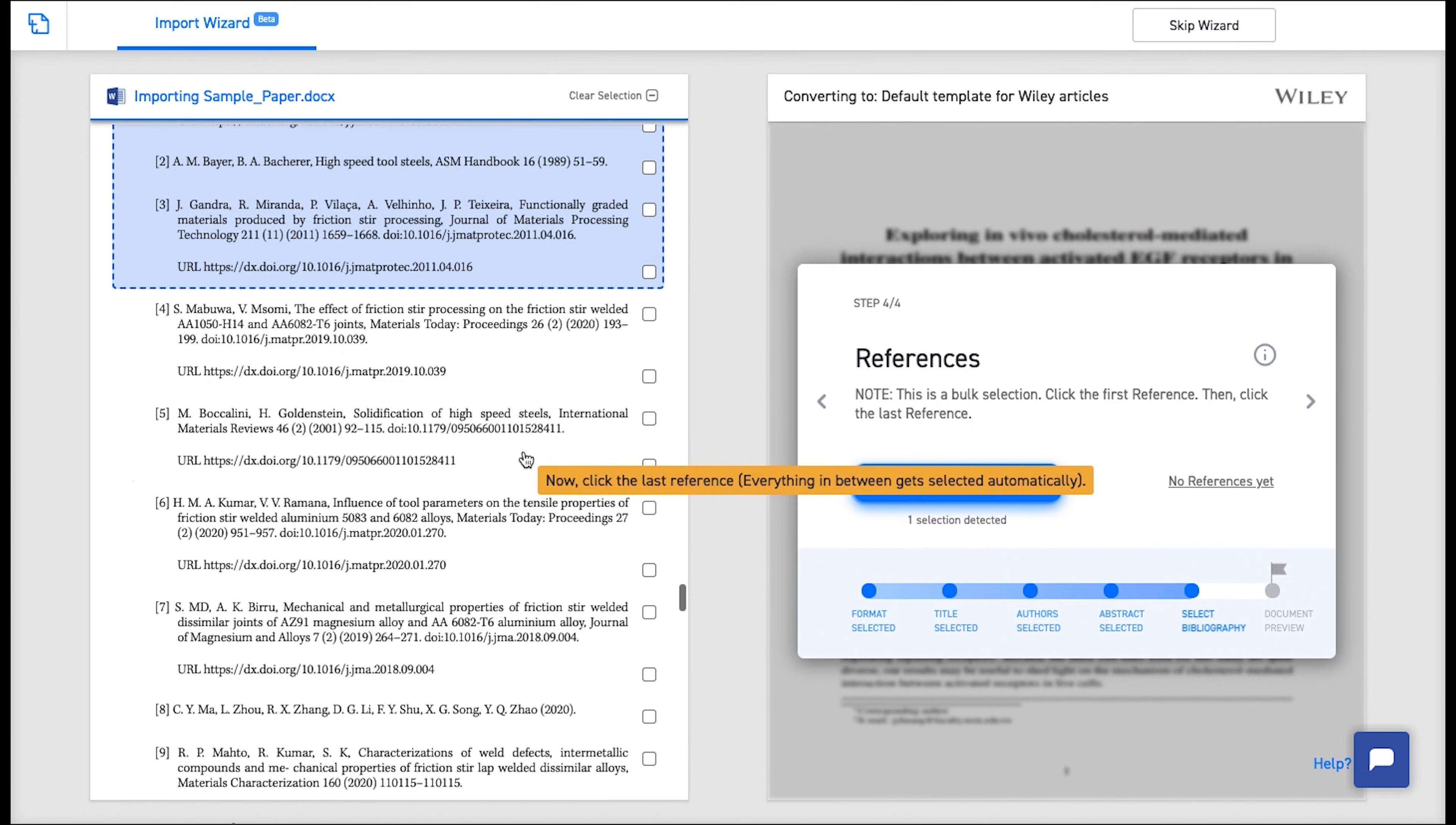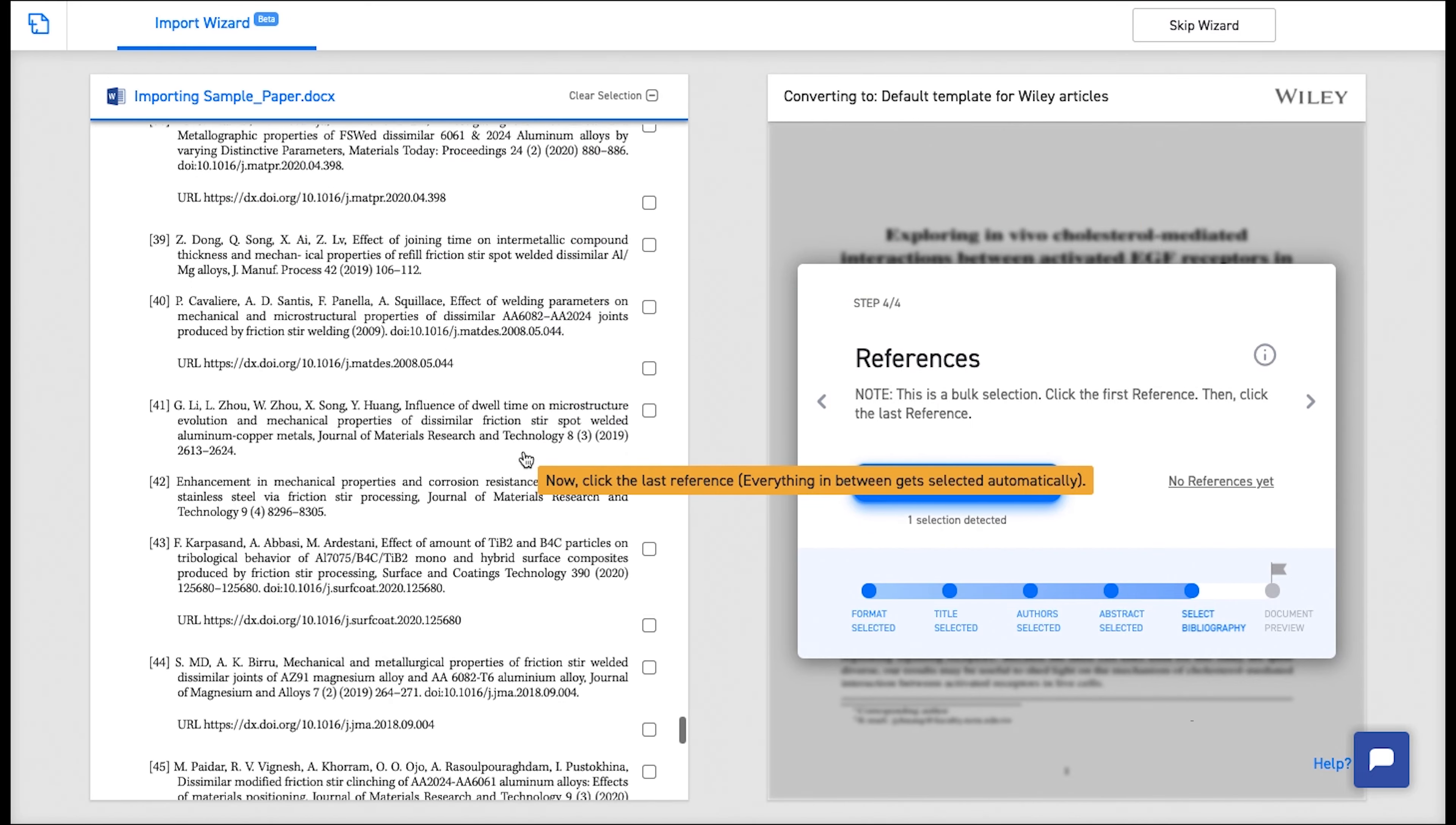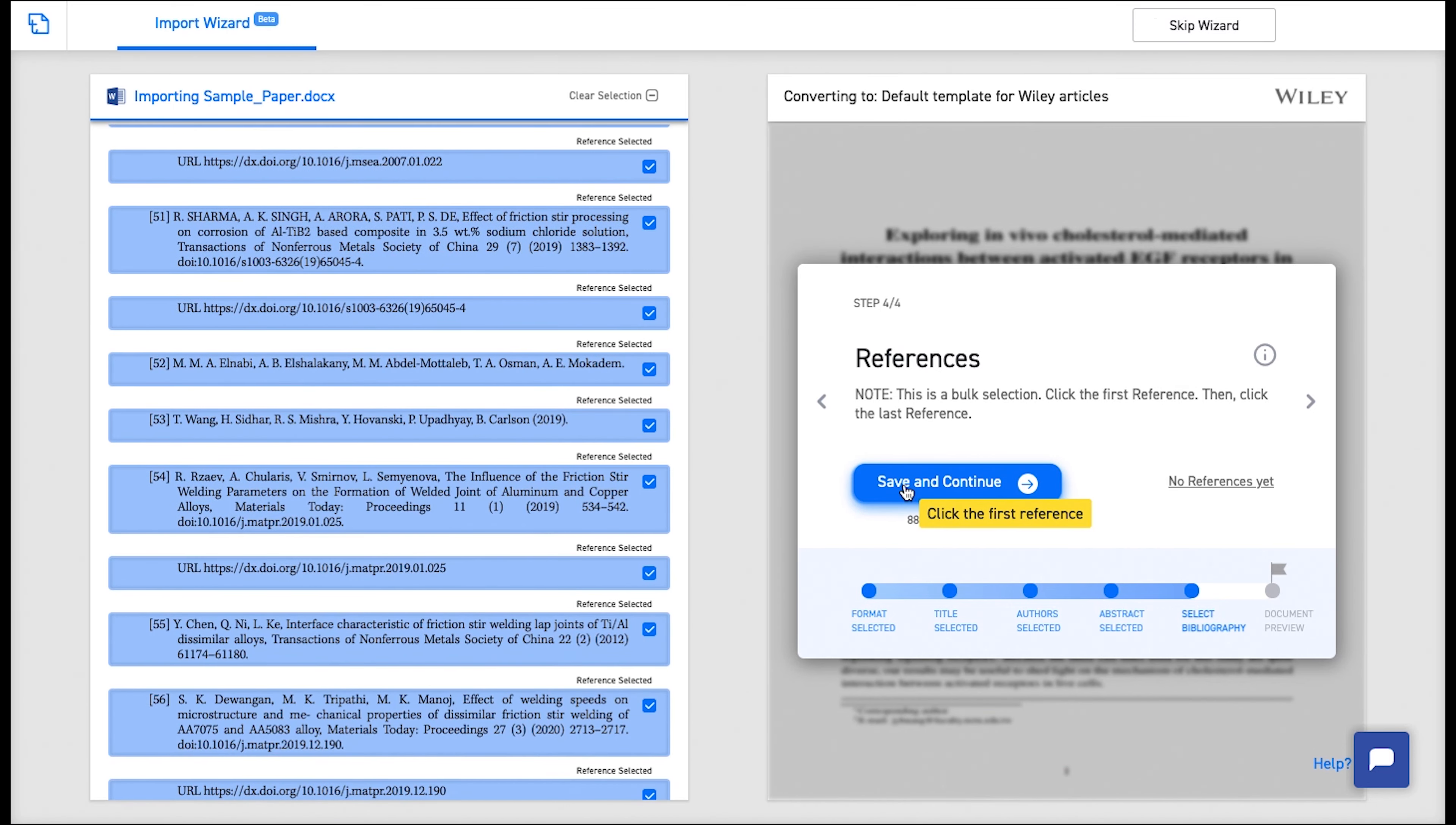To select all the references, click on the first reference and then on the last reference. This selects all the references in between.